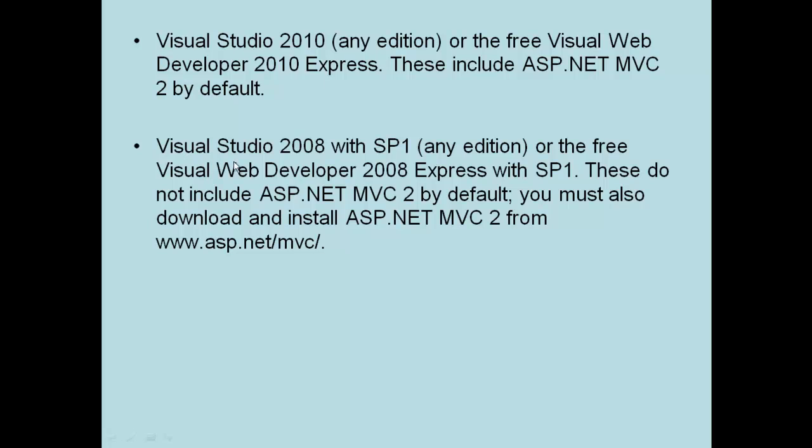In case you have Visual Studio 2008, first you should have Service Pack 1, and second, you need to go to www.asp.net/mvc and download the MVC2 template from this site.